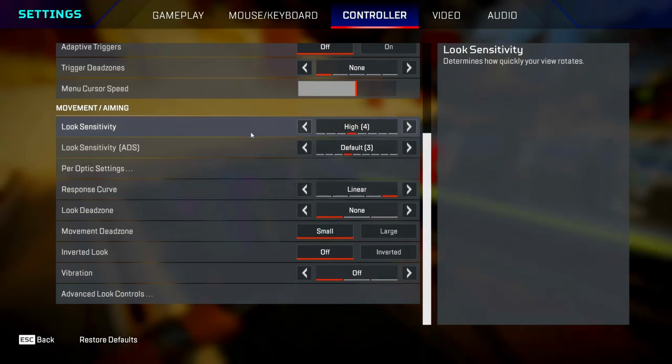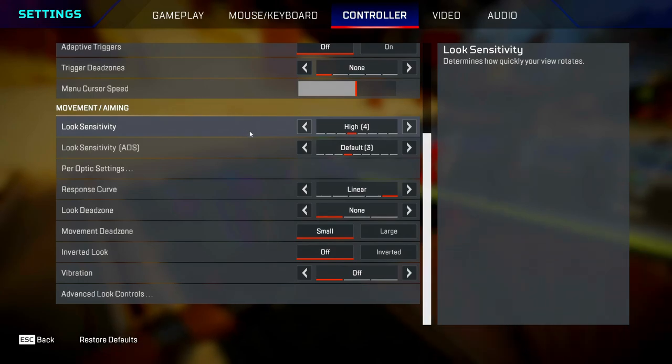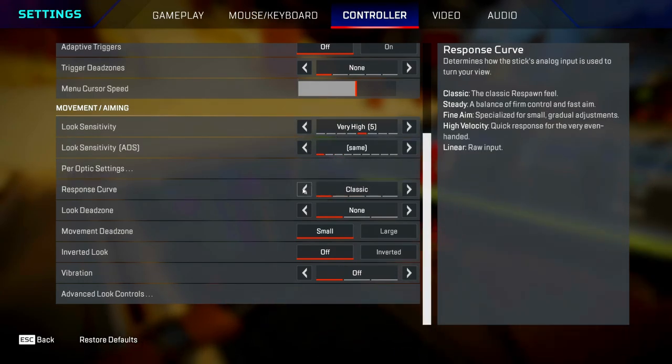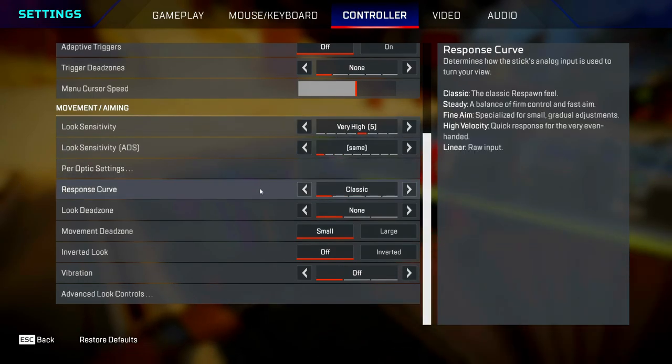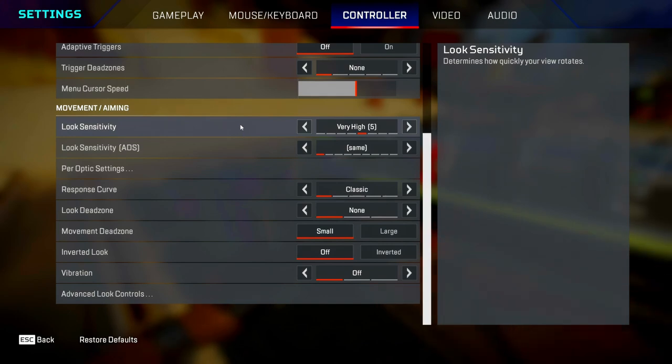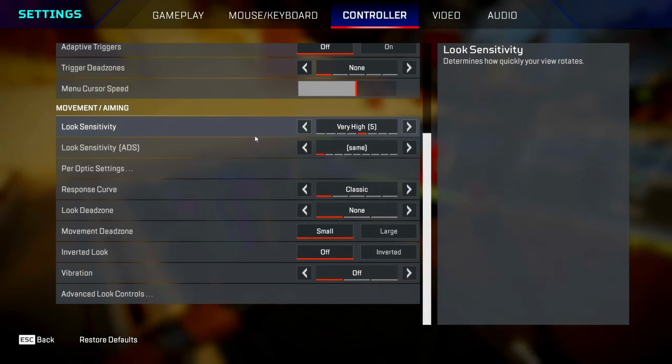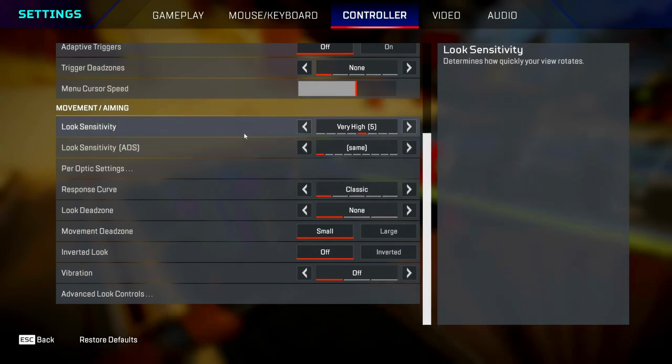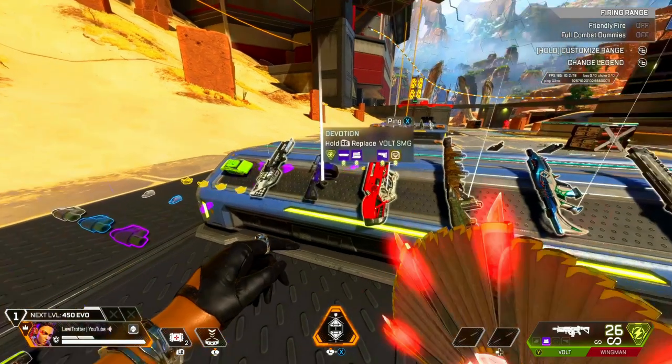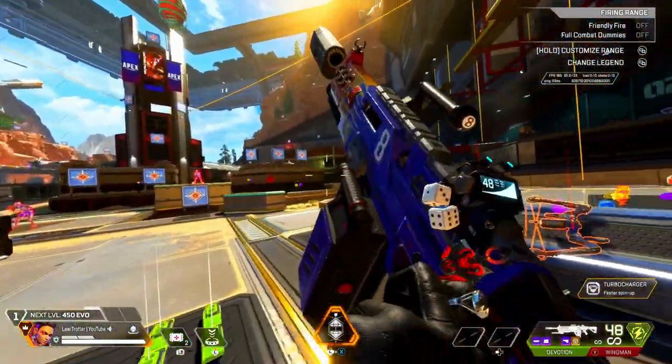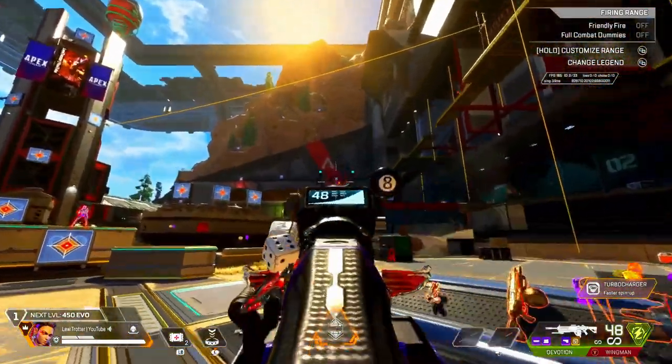That's why I switched to 4-3 classic, because you can track people better, you can move your right analog stick quicker, and you can have better recoil control at range as well. You can keep up with those mouse and keyboard players. Let's say if I pick up this Devotion here and I shoot this target—there's no way on earth you're controlling recoil like that on 4-3 linear.